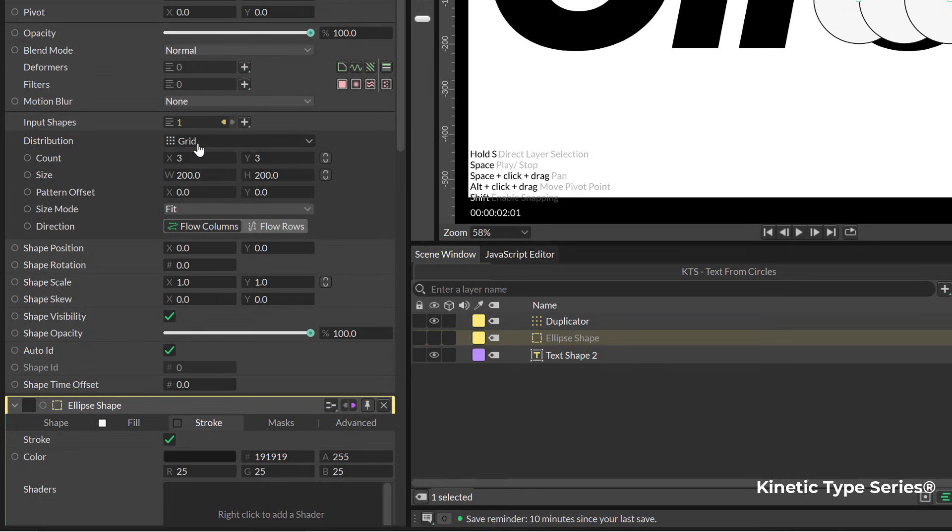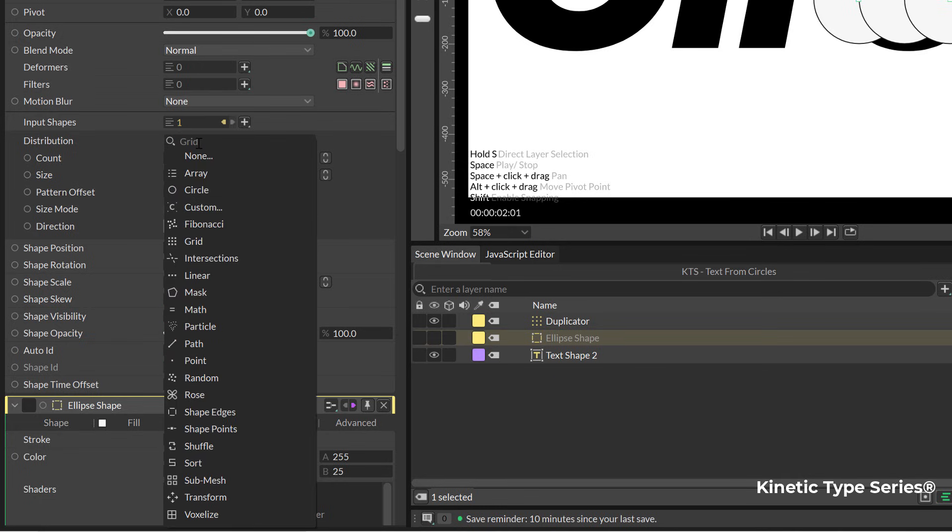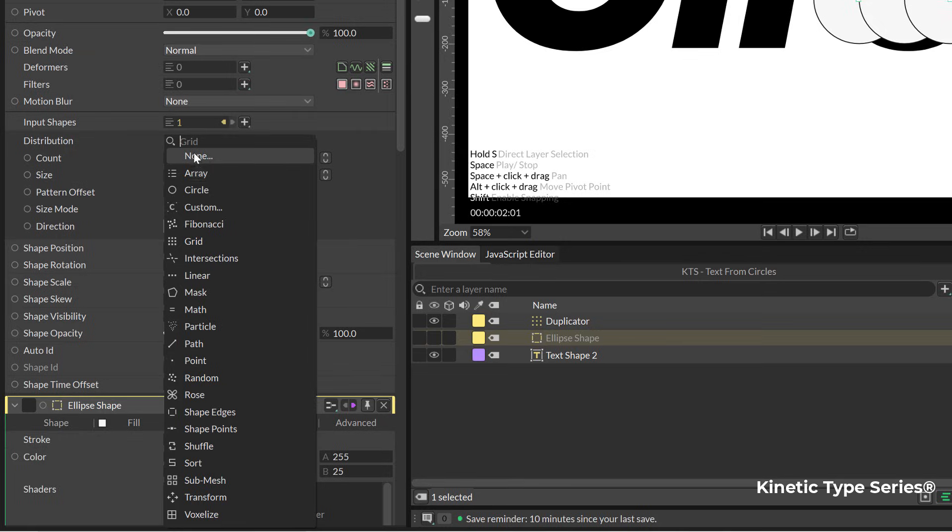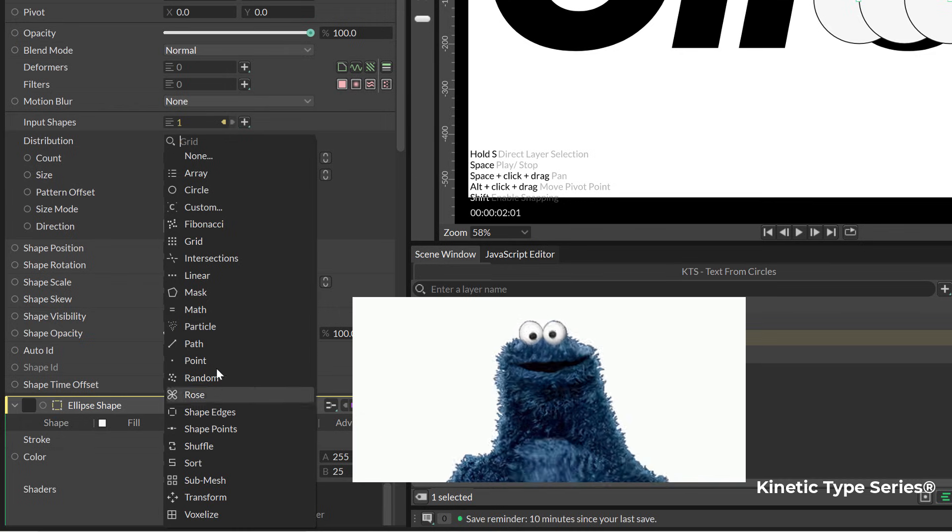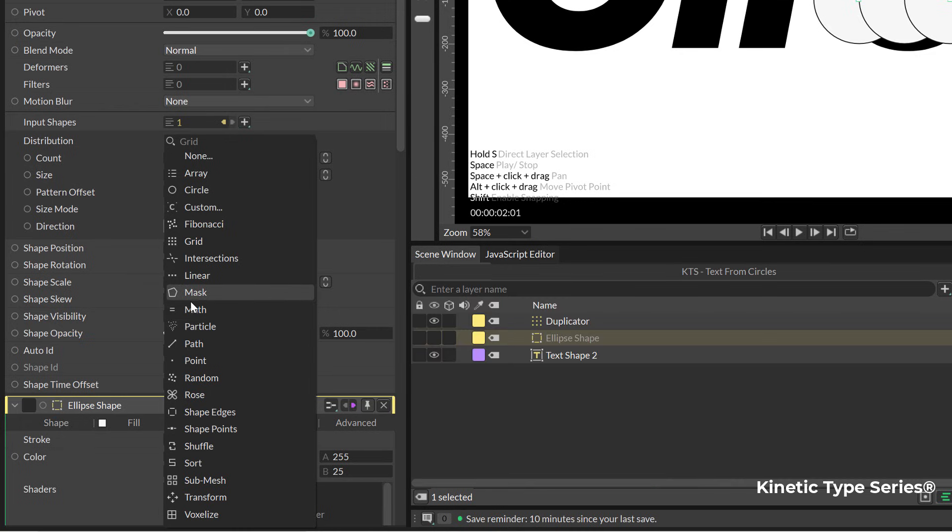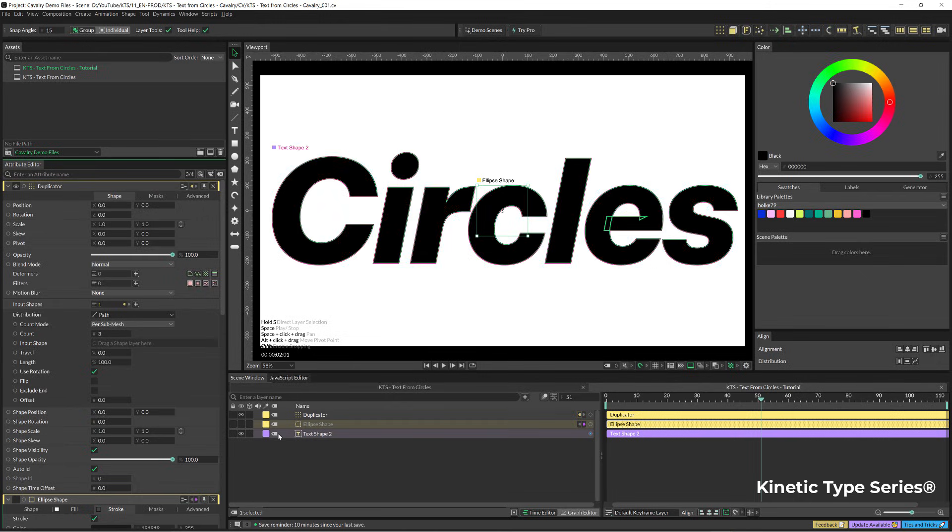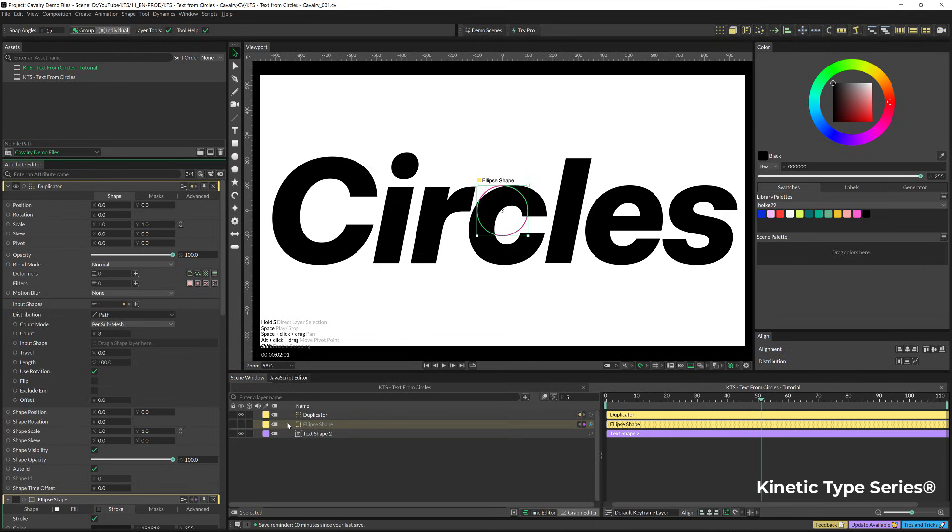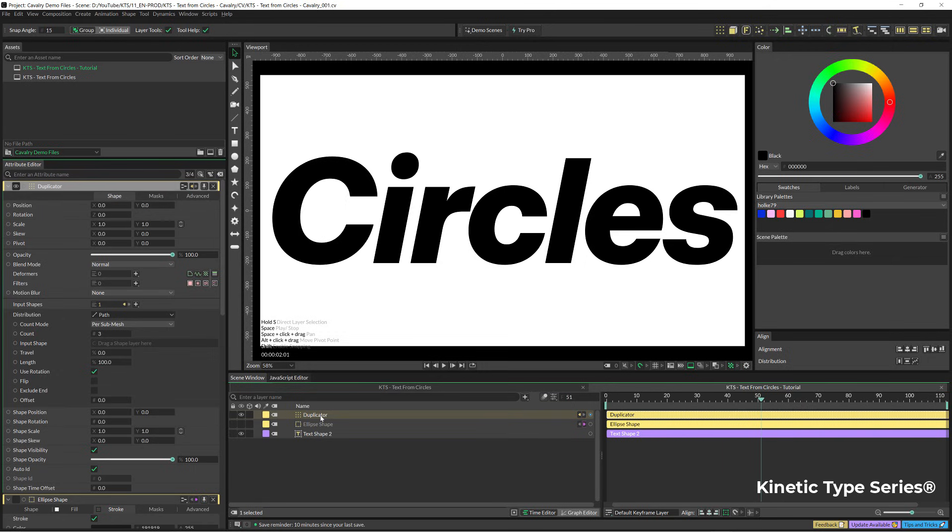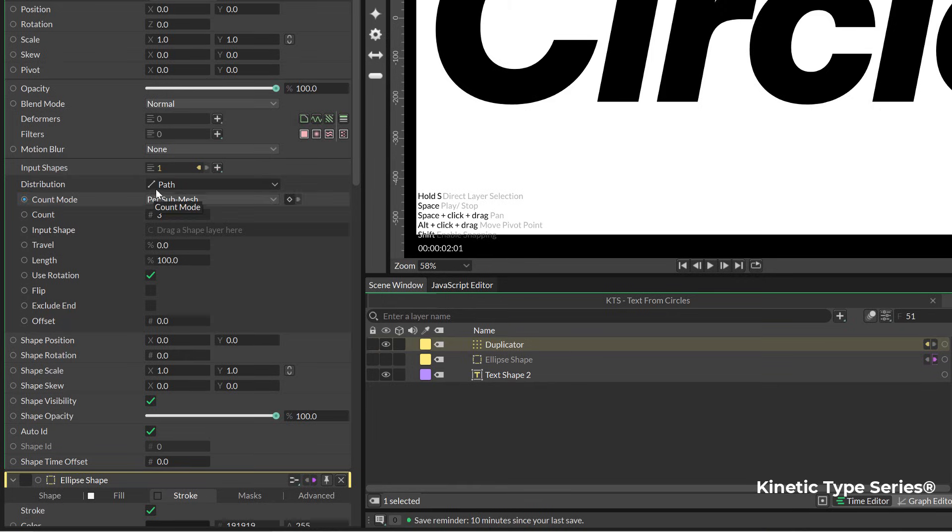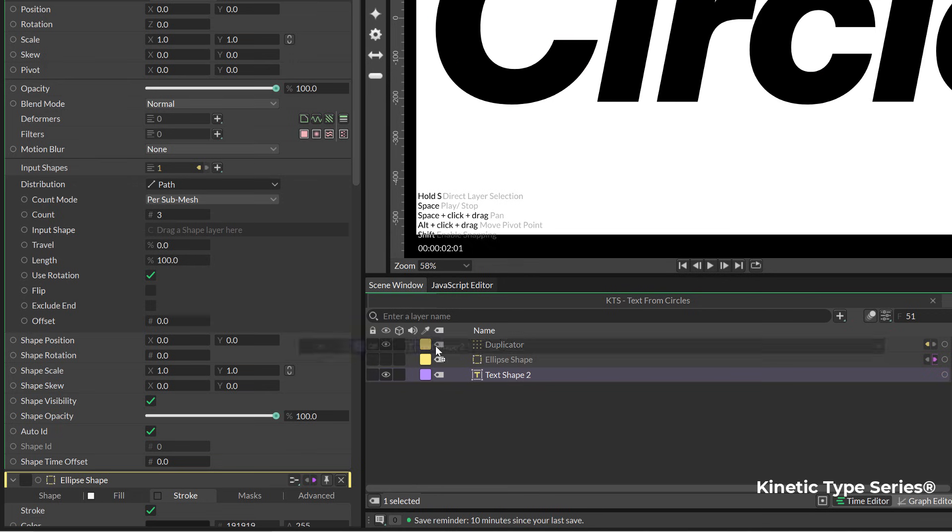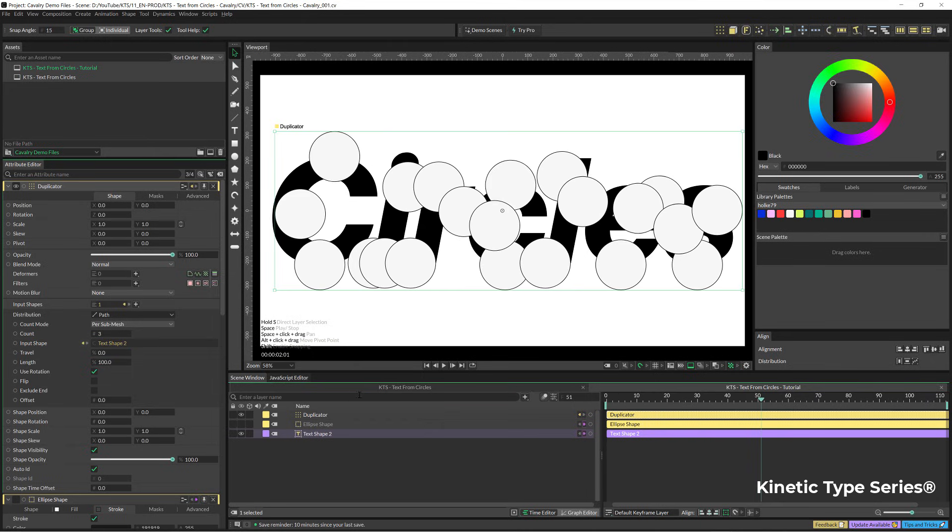In distribution it needs to be set on path. You see how many different options you have to experiment. If we click twice into the duplicator you see the input shape for that path distribution is open so that you can track there your text.